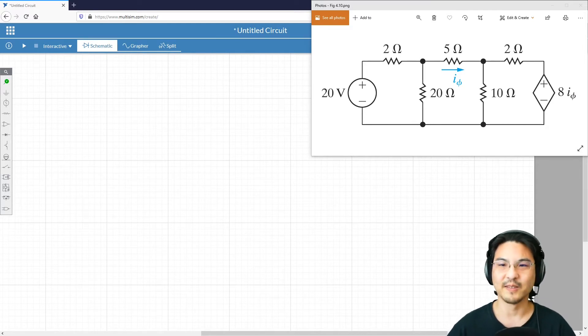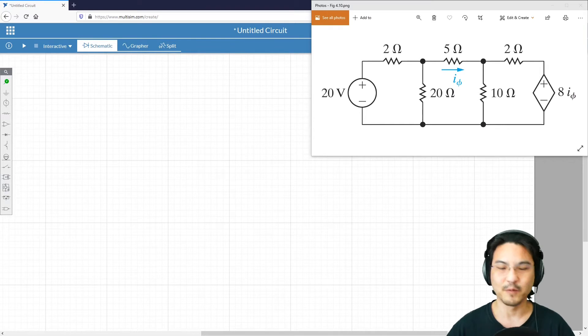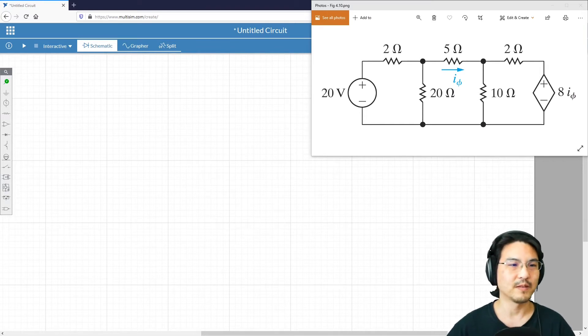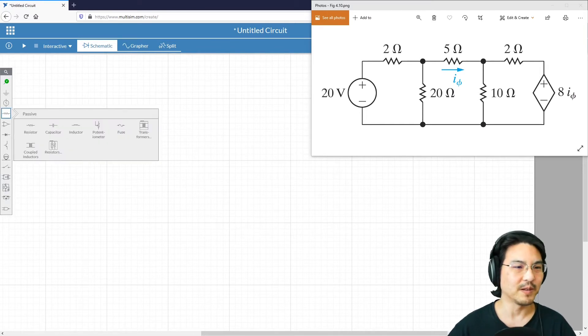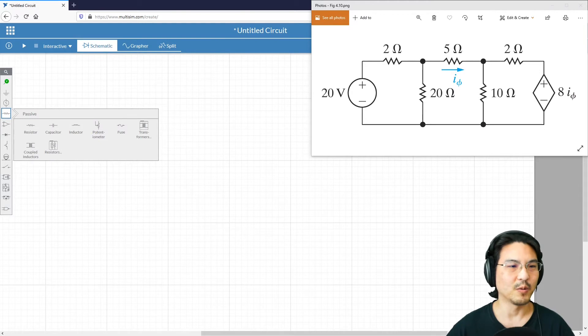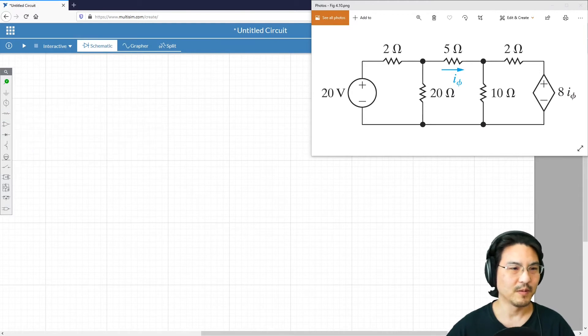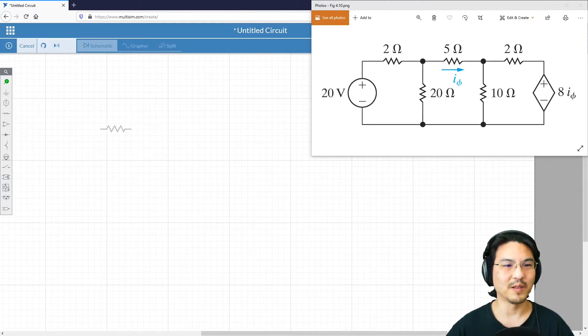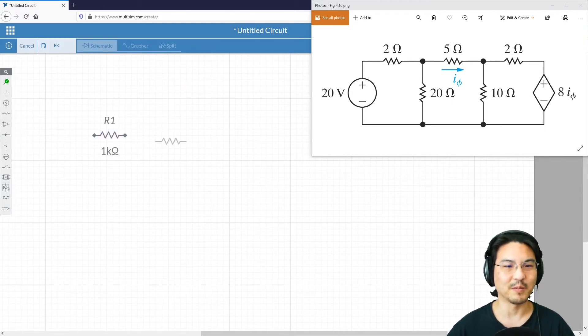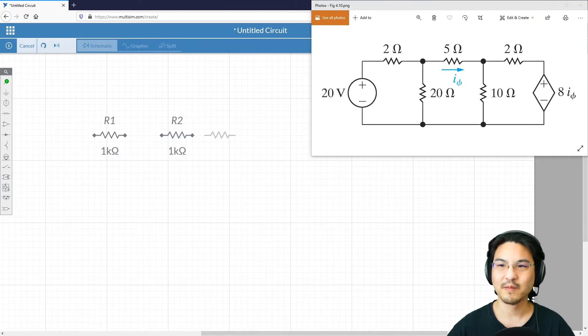Let's start off drawing the five resistors. You can just go here, or you can just press R on your keyboard and then it brings up resistors. I'm just going to put five of them.